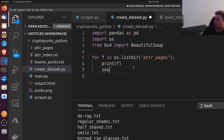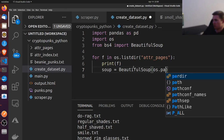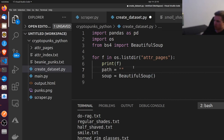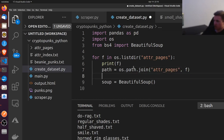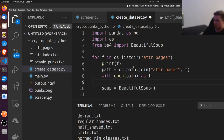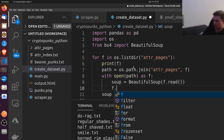Now let's set up the soup object. We're going to say path is equal to os.path.join of 'pages' and fn, then we open it, and say soup is equal to BeautifulSoup(f.read()), then f.close().